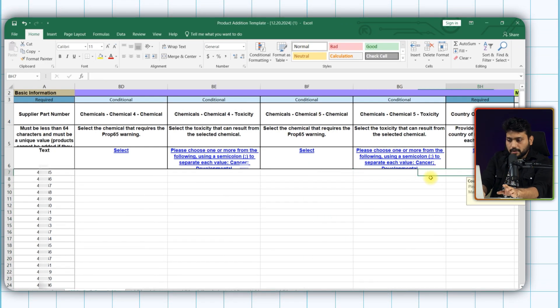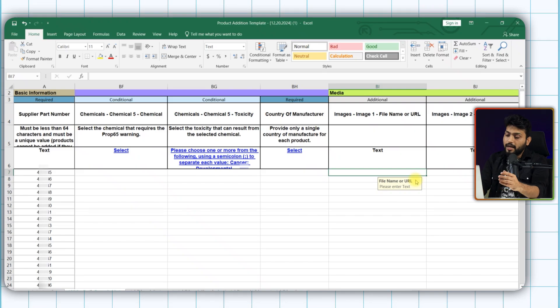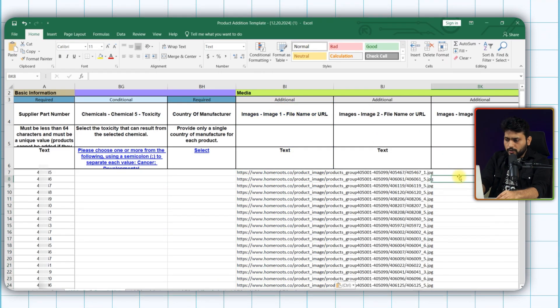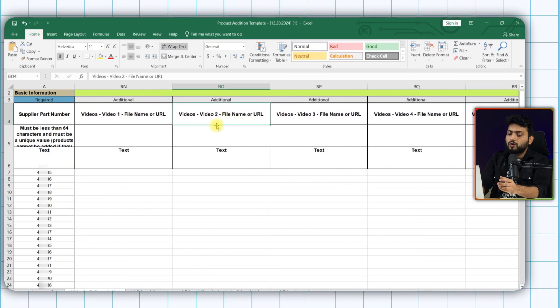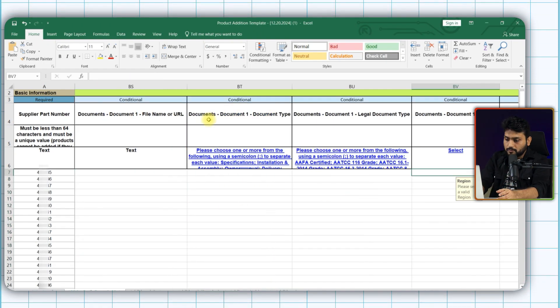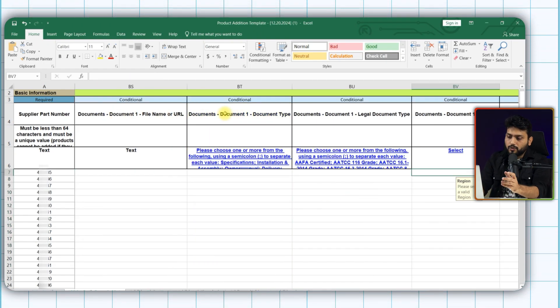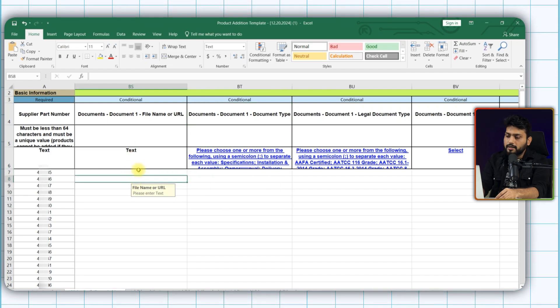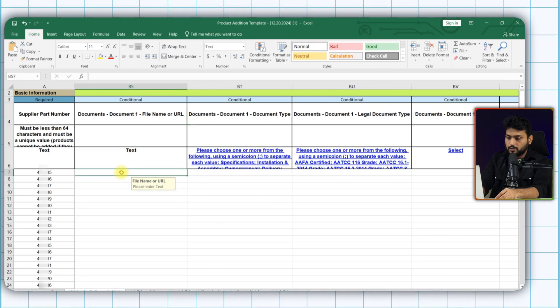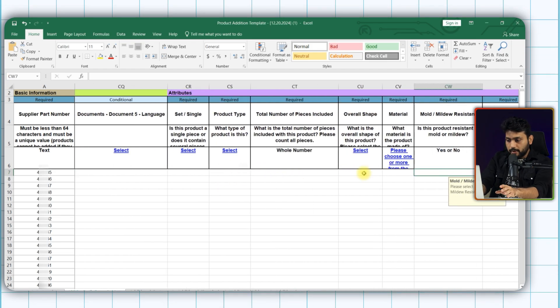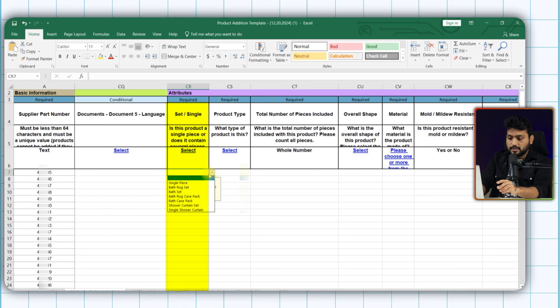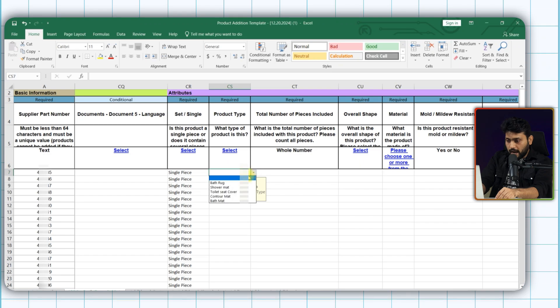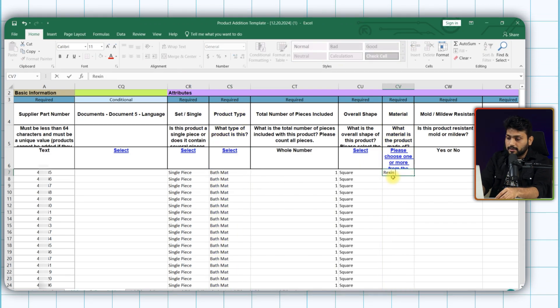Now select what is your country of manufacturer. You can add images here. All you have to add URL. Also if you want to add videos, put your URL links here in this column. And now documents such as product certification, owner manuals, warranty information, delivery information, etc. Now in this segment we need to add attributes such as set, product type, materials, etc.